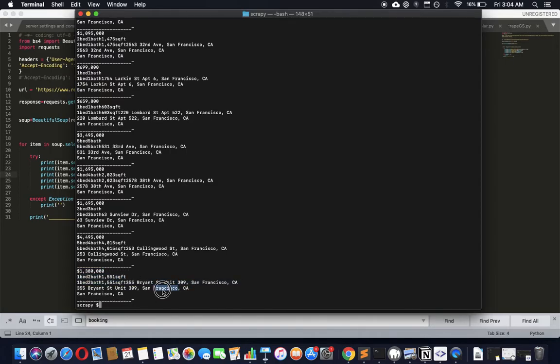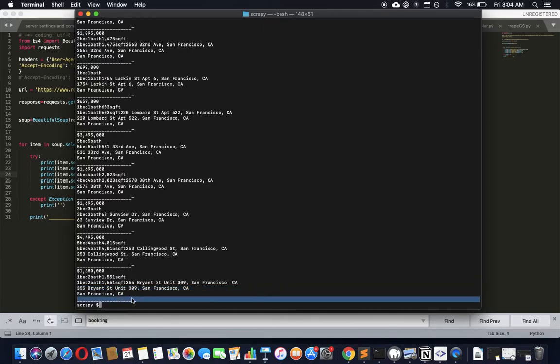Here we go. We got the price, we got what it has and the address, and the secondary address. Bingo, got everything!